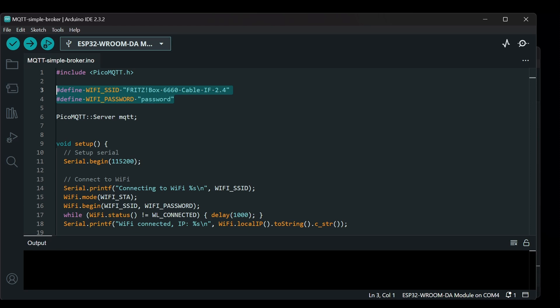Then the code begins by defining the WiFi credentials. You will need to connect to the network. WiFi SSID is the name of the WiFi network and WiFi password is the password. The program uses these to connect to the WiFi. Next, the code creates an instance of the PicoMQTT server class called MQTT which will handle the MQTT communication.